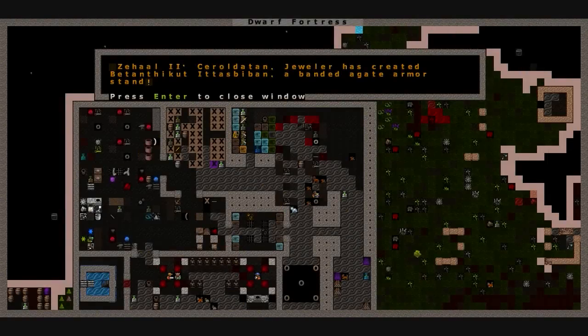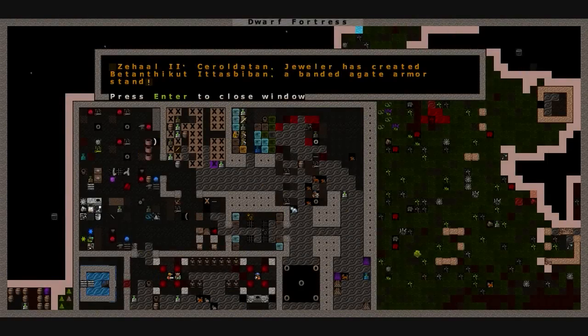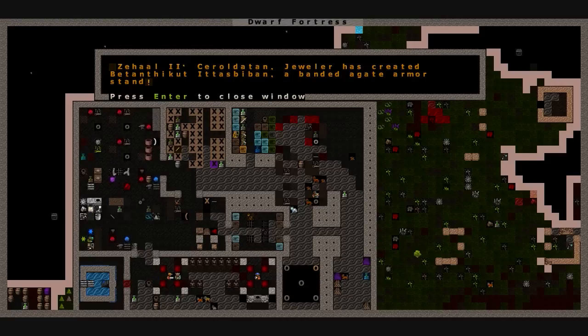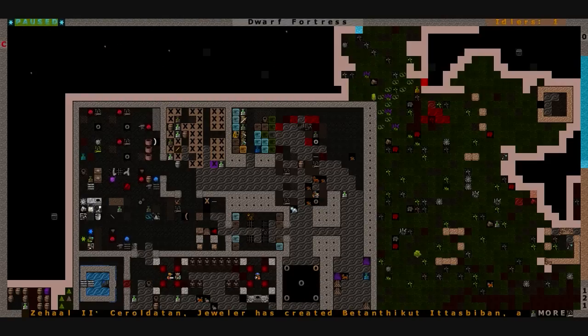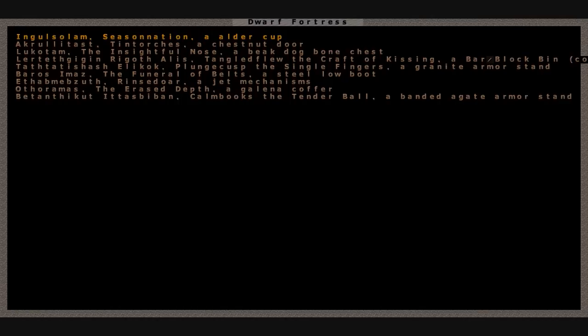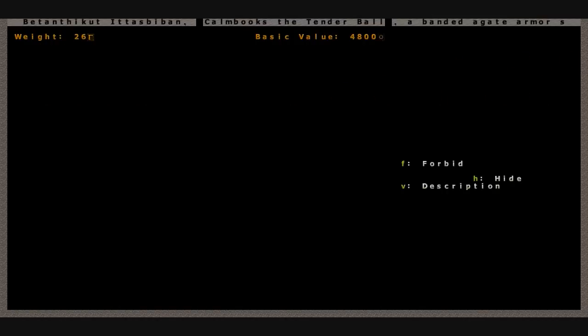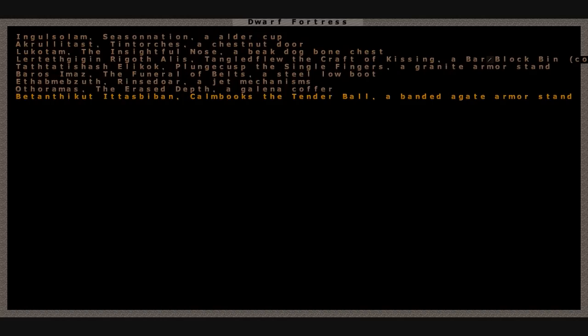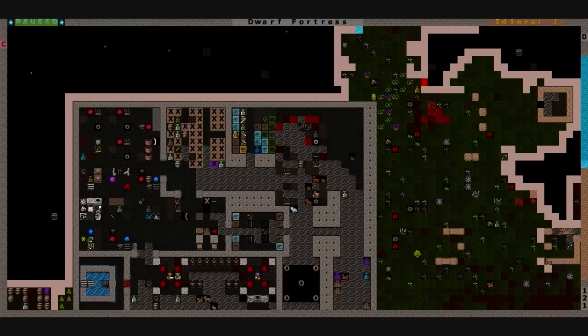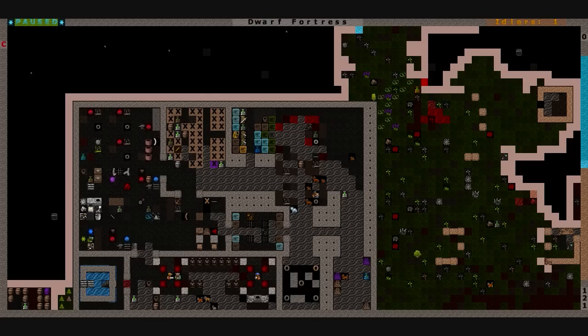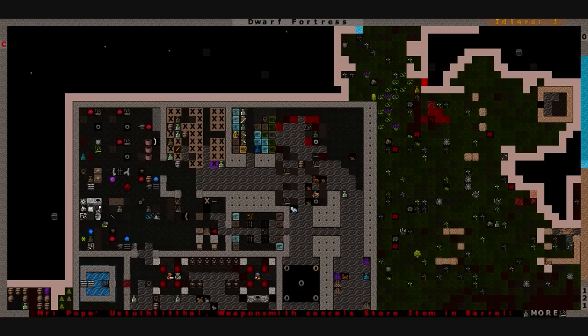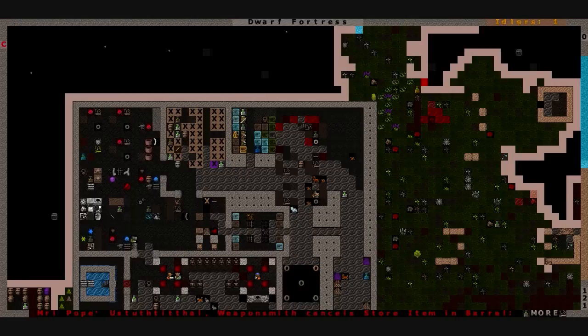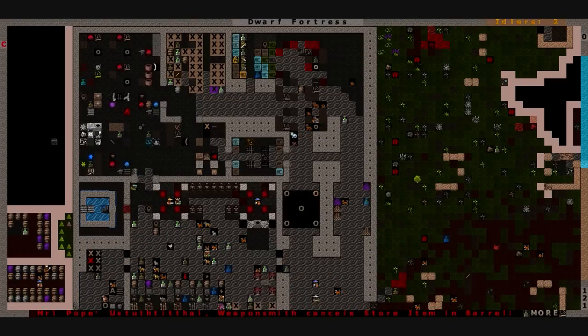We just had an ambush outside on another poor merchant. And Z-Hall finished a banded-agate armor stand called Betanthik-Ukt, Calmbrook's the Tender Ball, worth only 4,800 dwarf bucks. It's encrusted with banded agate. Well, keep trying, Z-Hall. You'll make an artifact worthy of praise someday.